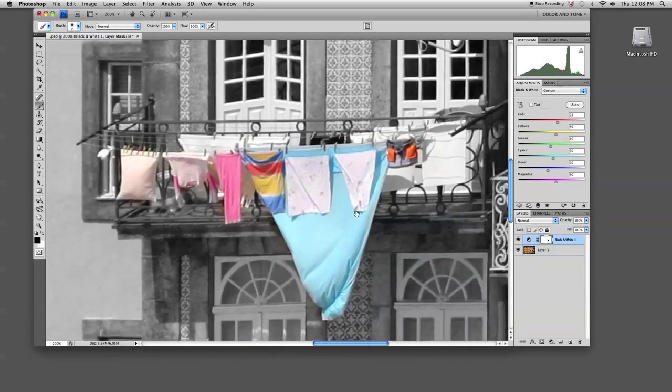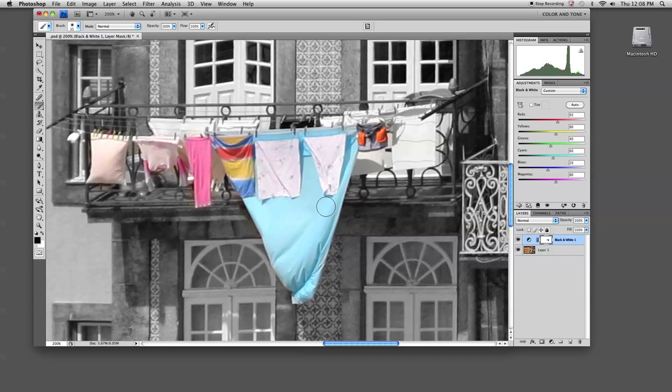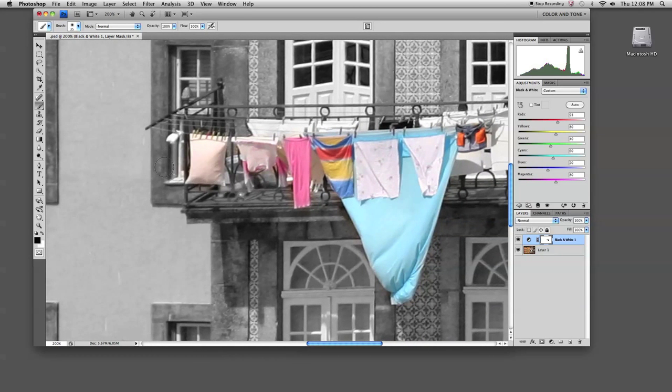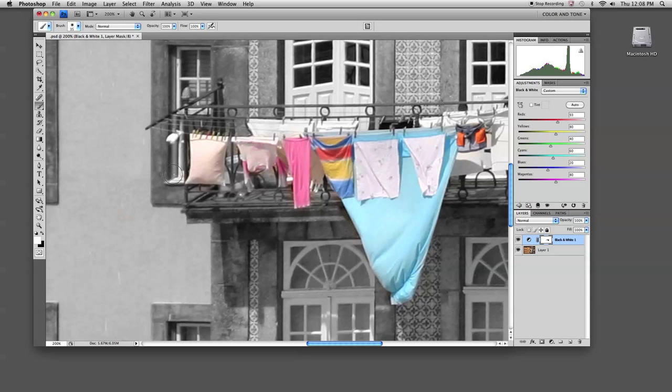One benefit of using an adjustment layer that has a mask attached to it is that if I make a mistake, say, as I'm painting on my mask, I can simply paint with white and I can correct that mistake. That works really well for details and large mistakes, as you just saw there.